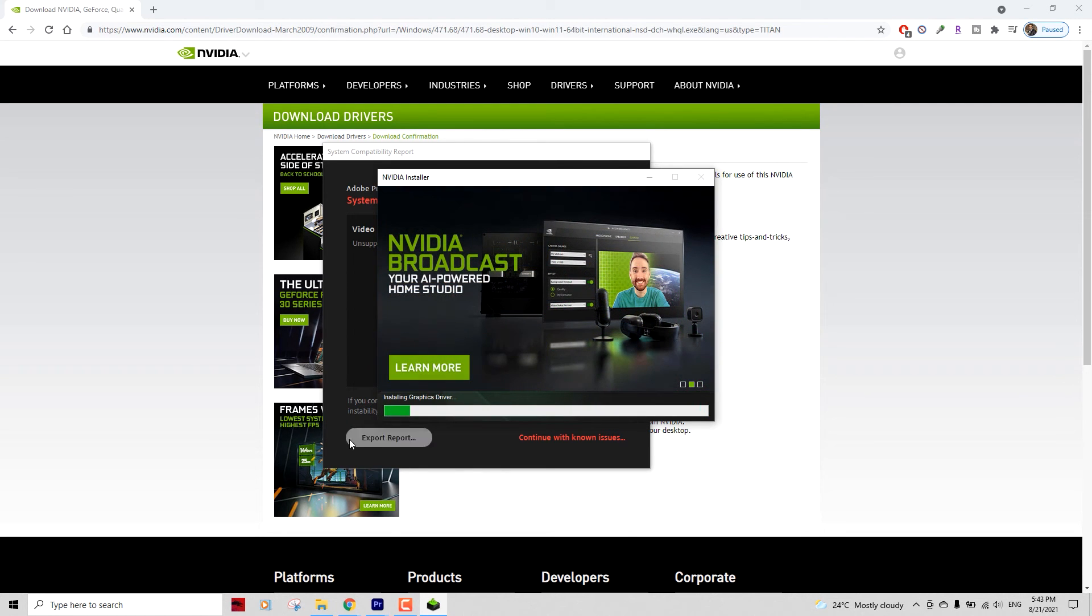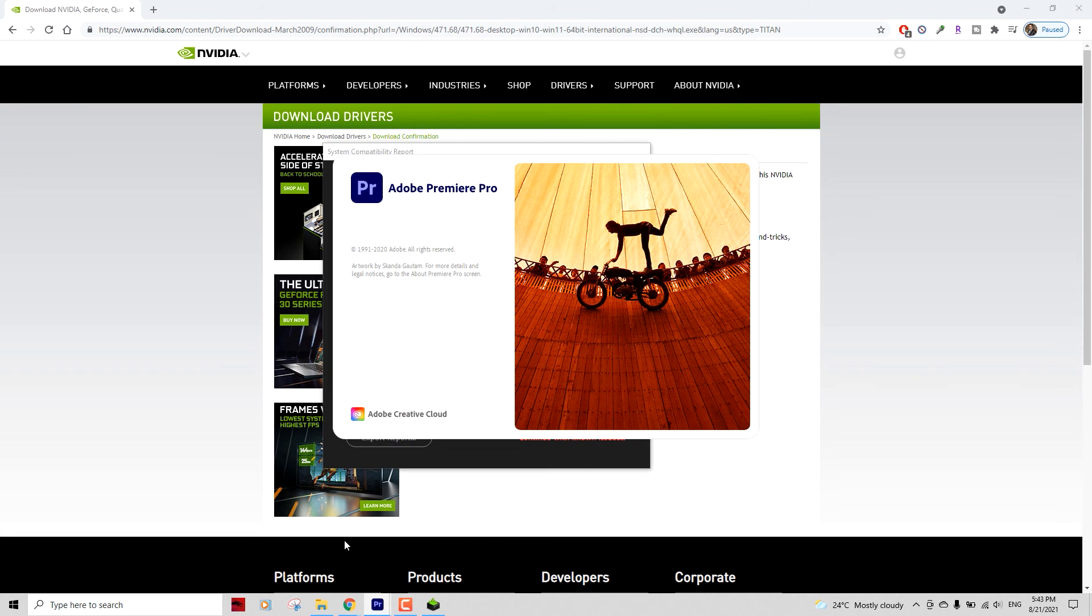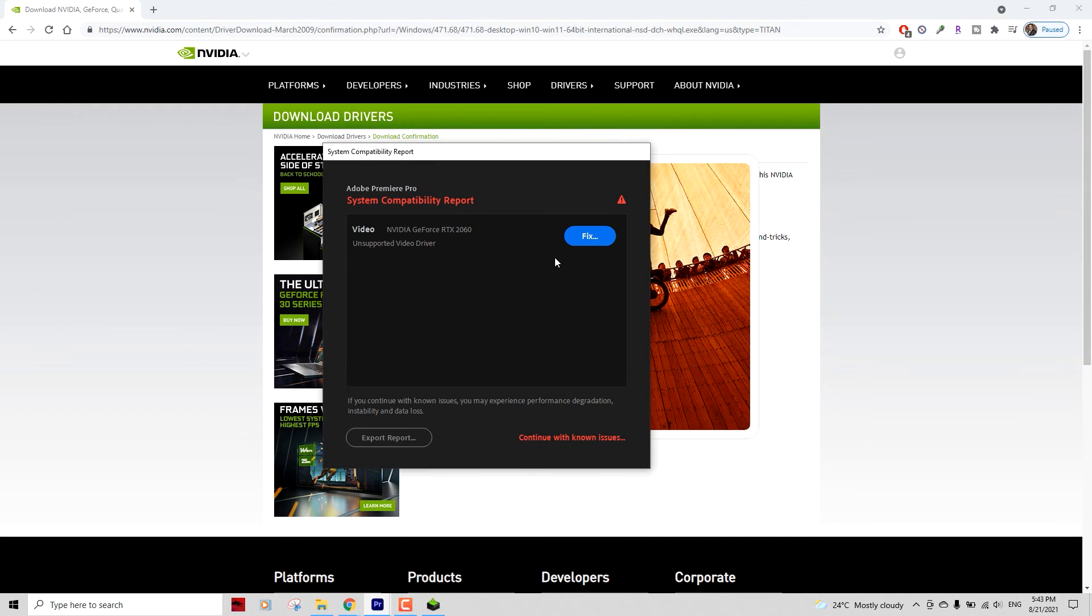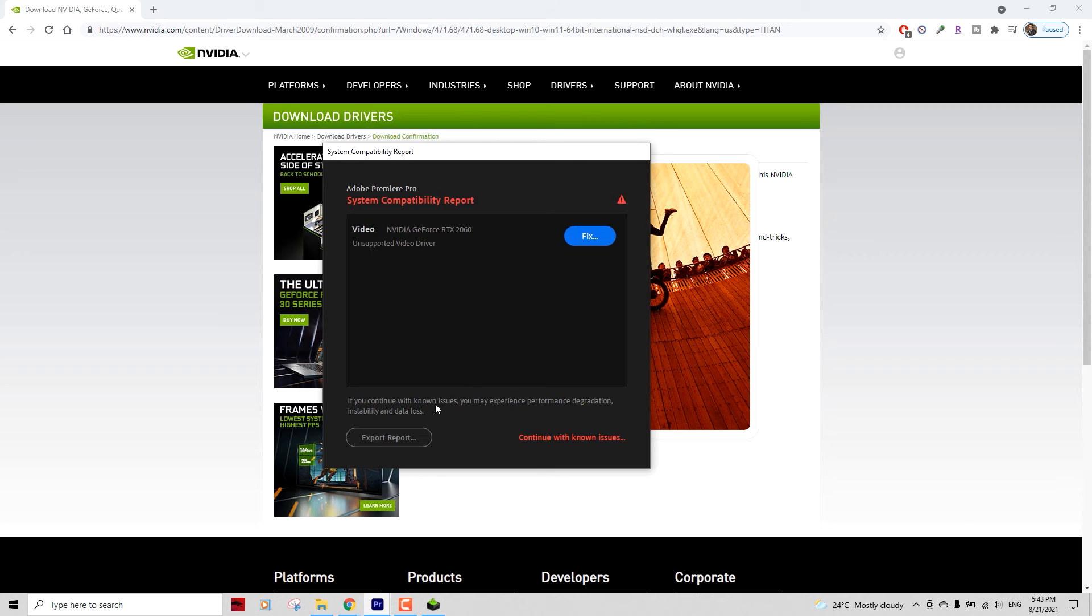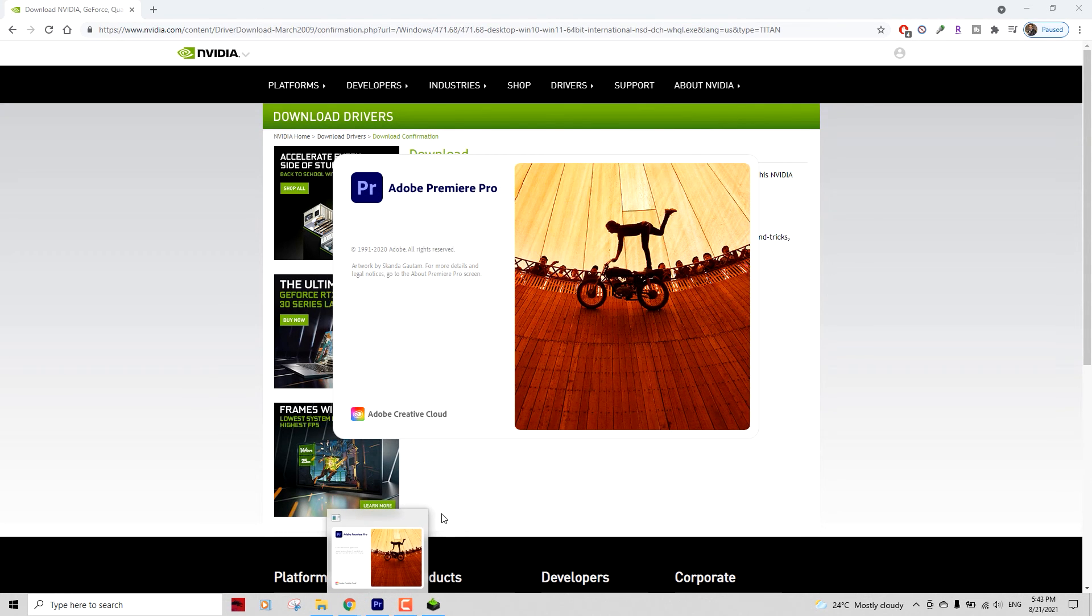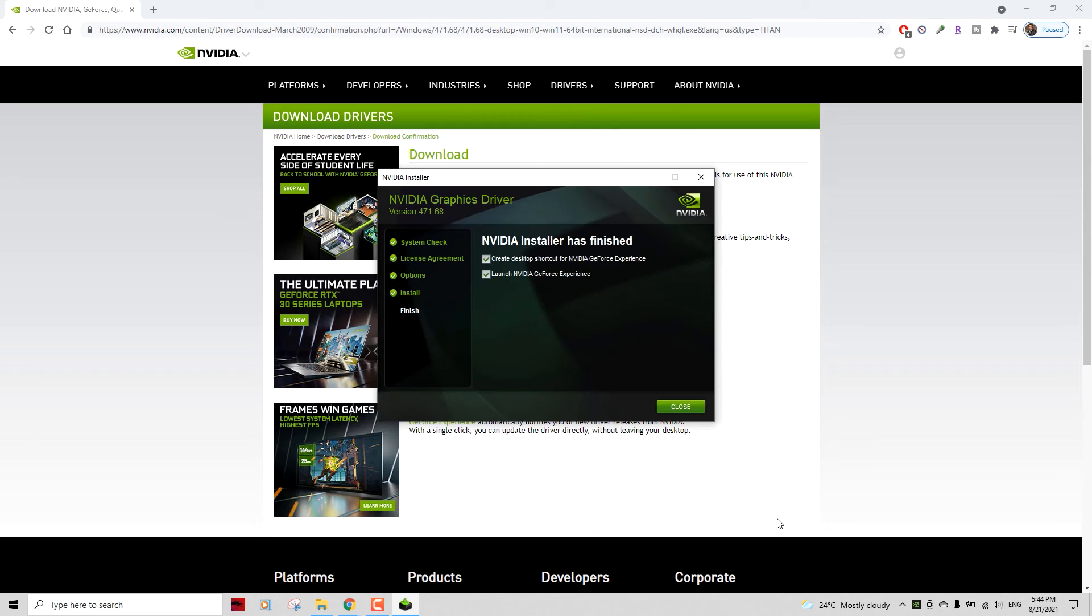Meanwhile, what I'm going to do is exit out my Adobe Premiere Pro because I don't want the installation to have any compatibility issues while installing. There you go, the installation has been completed. I don't need to launch and I don't need any desktop shortcuts, so I'm just going to uncheck those options and close that.